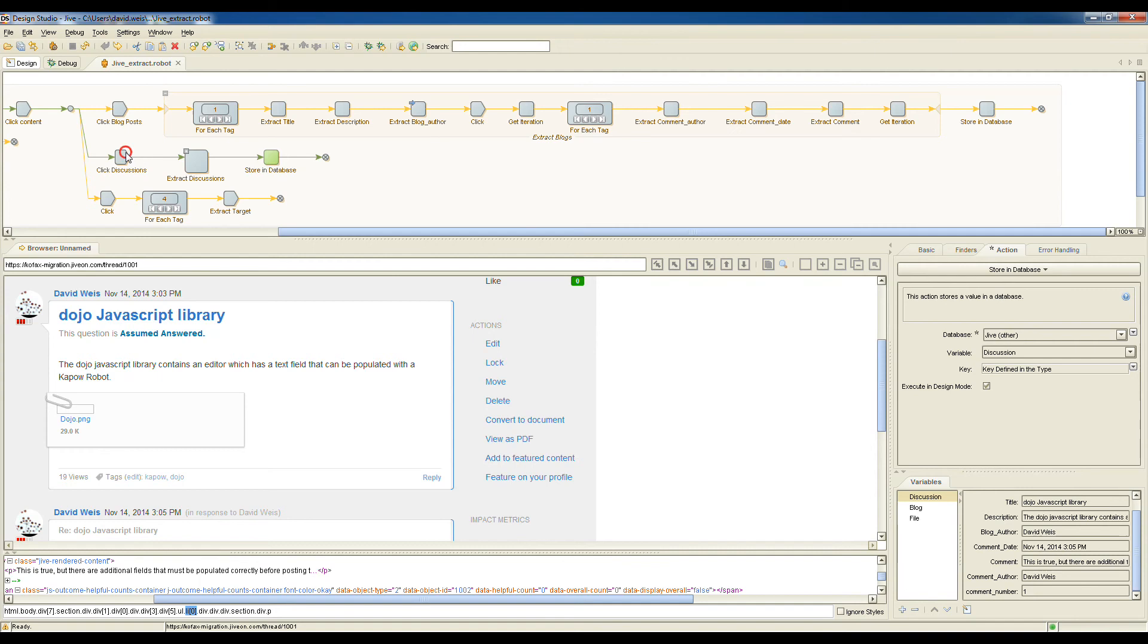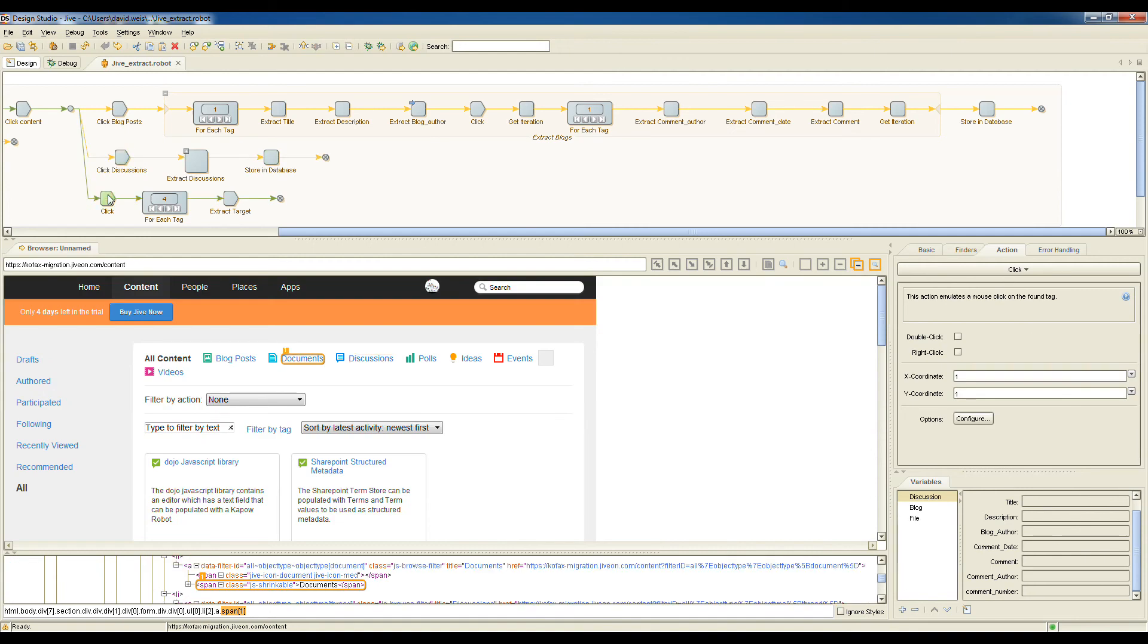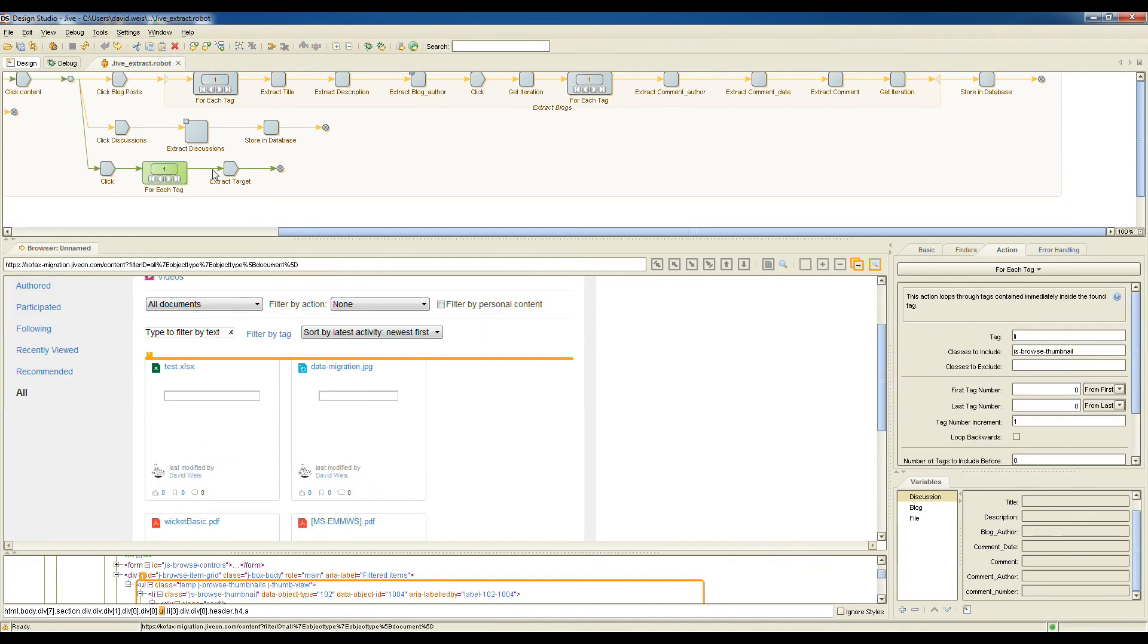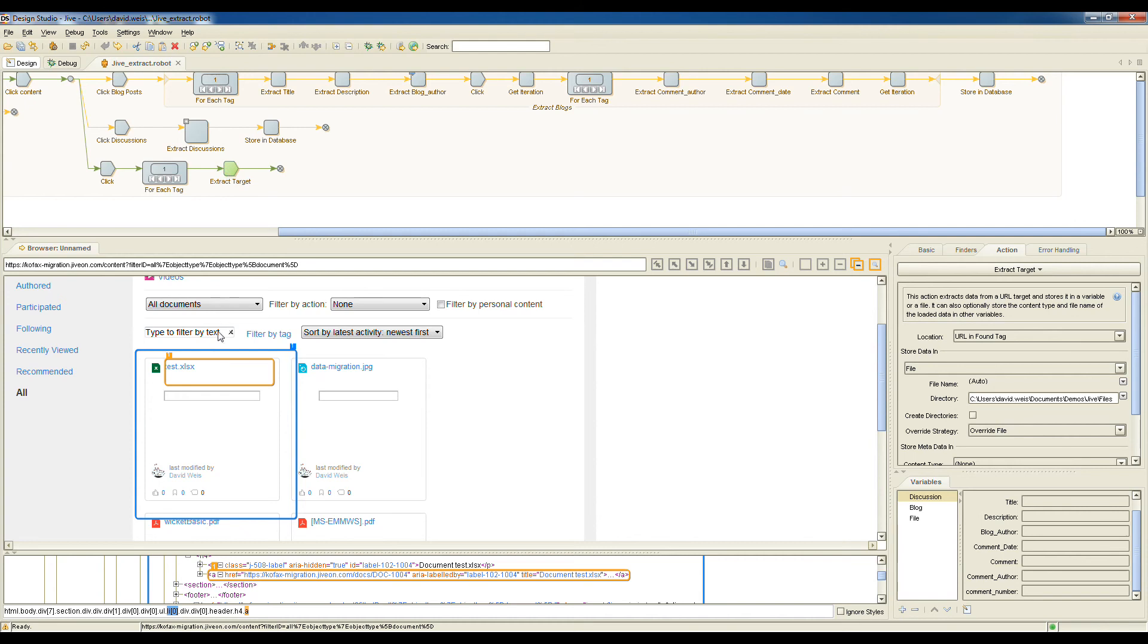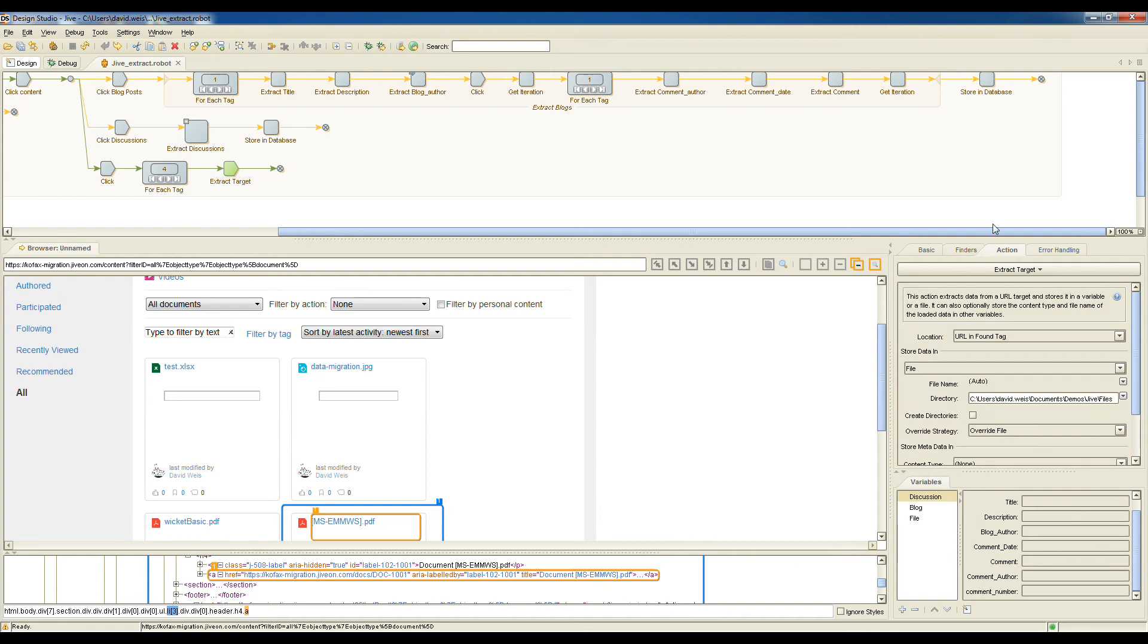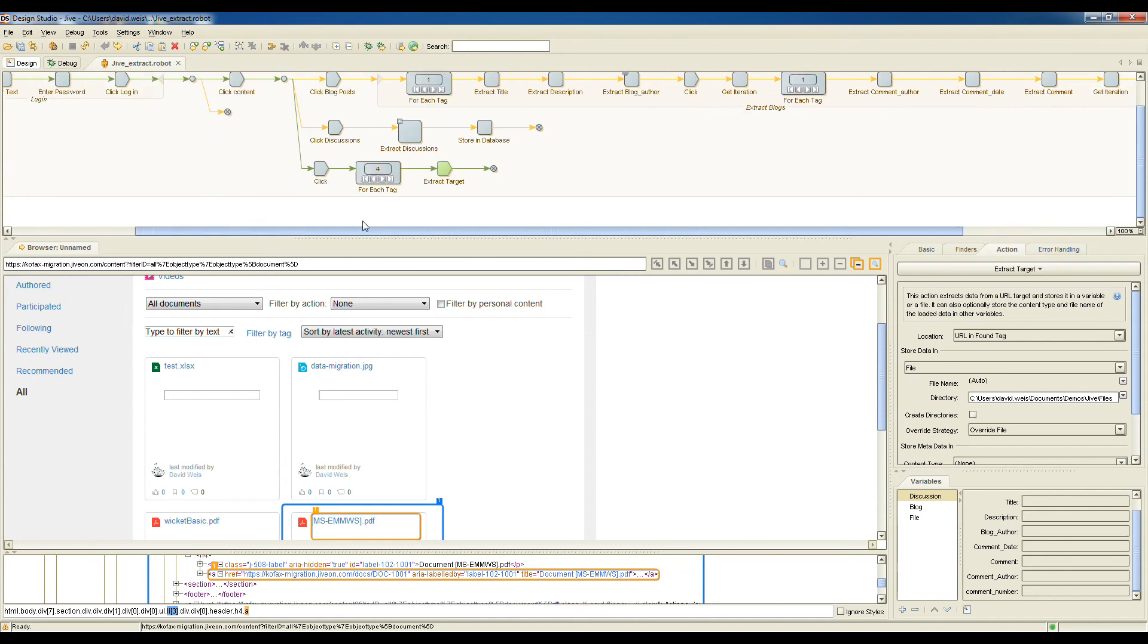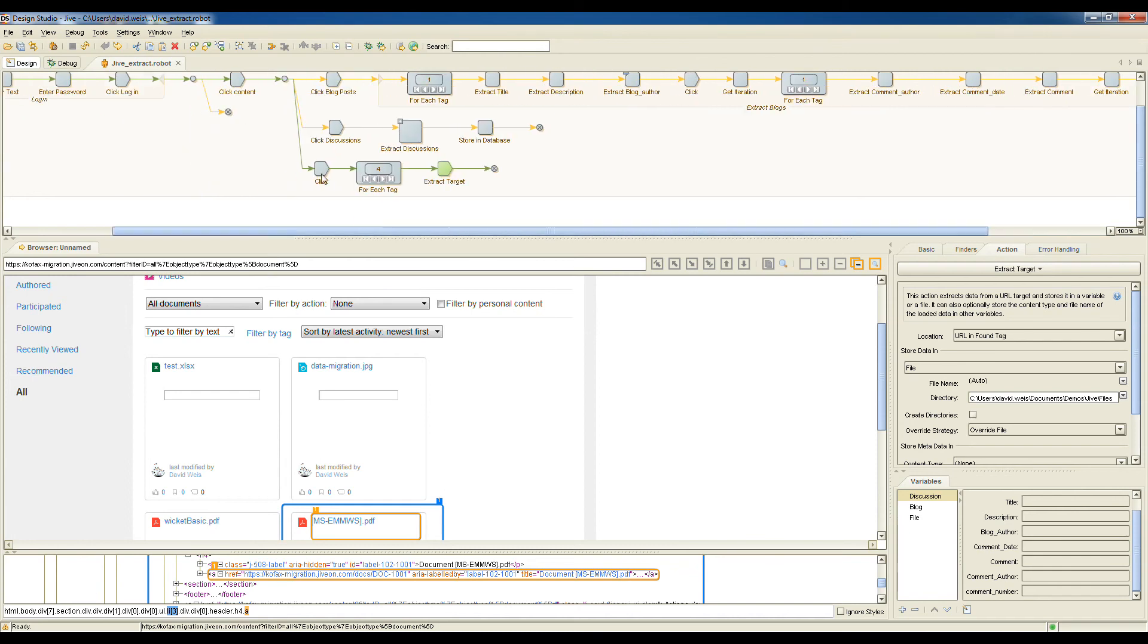Once that's complete, we'll go back out to the top level page here and click into the documents. We're iterating over all of the documents that are here and extracting each of them. So here we have an Excel file, a JPEG, a PDF, some more PDFs, and so on. Each of these will be extracted and saved with the same kind of setting. We're saving to a file in this location. So when this robot completes, we'll have all of our blogs, all of our discussions, each saved to a database, and all of our files from Jive saved to the hard drive.